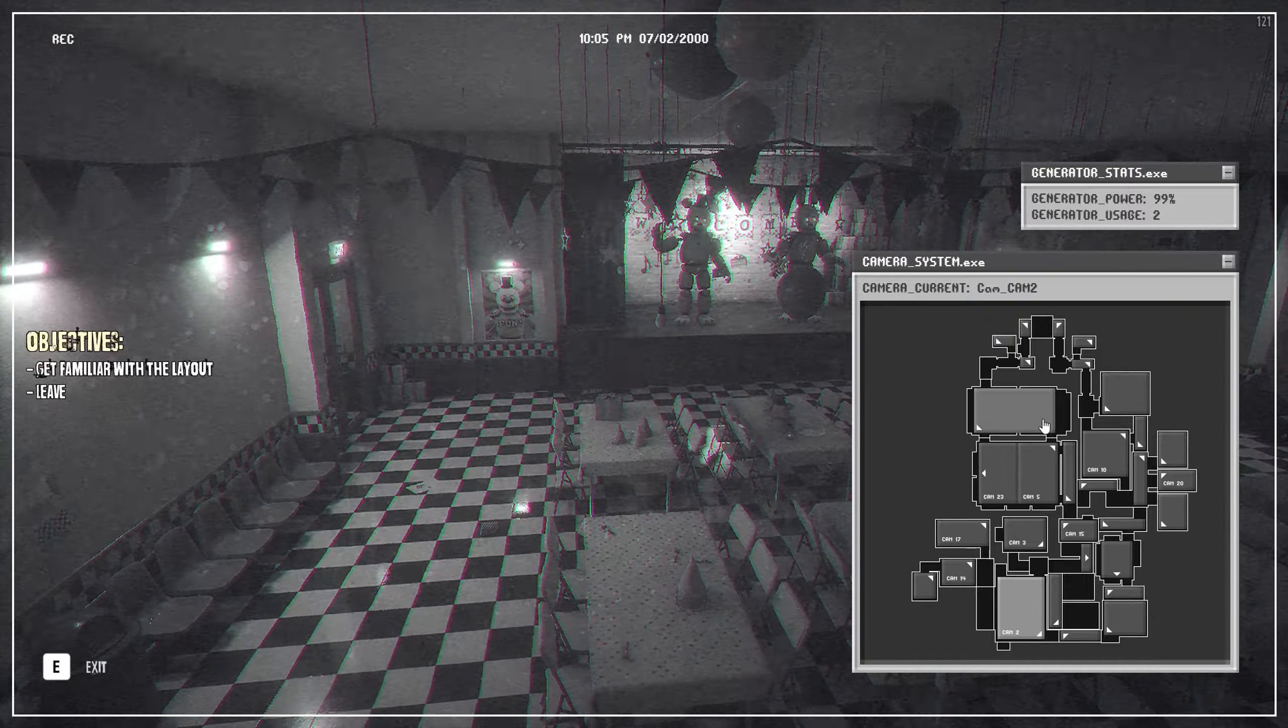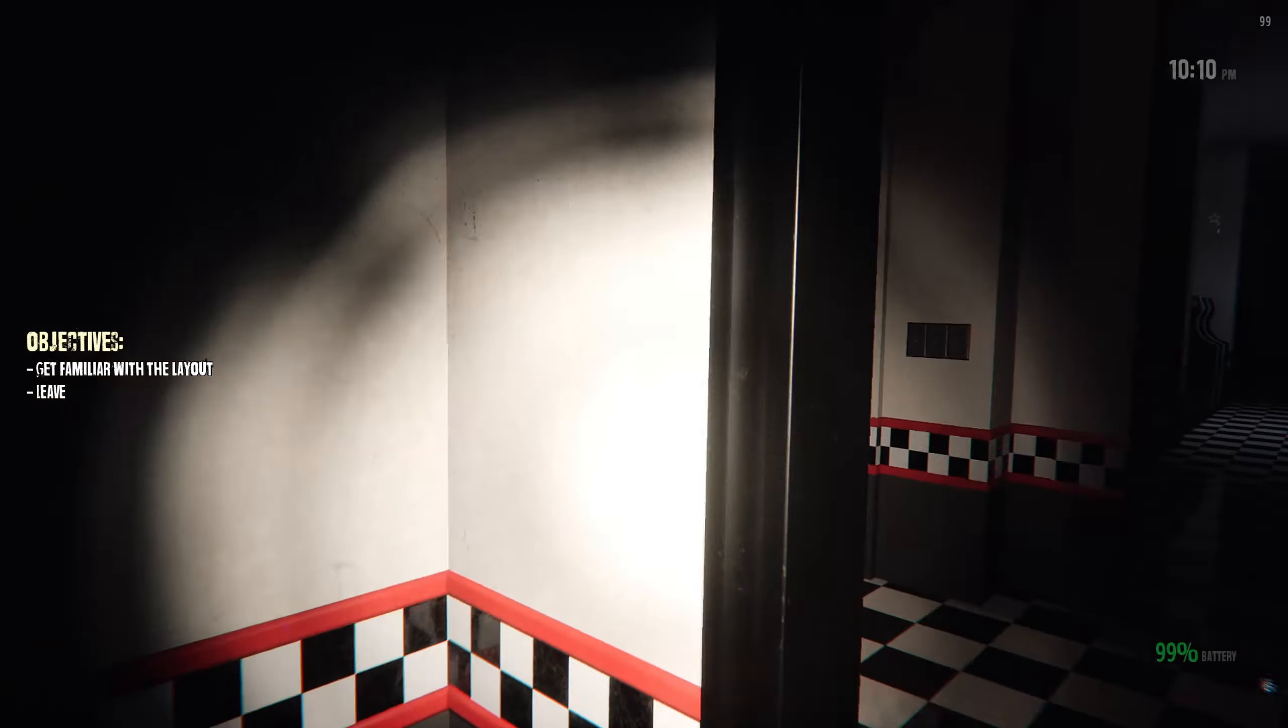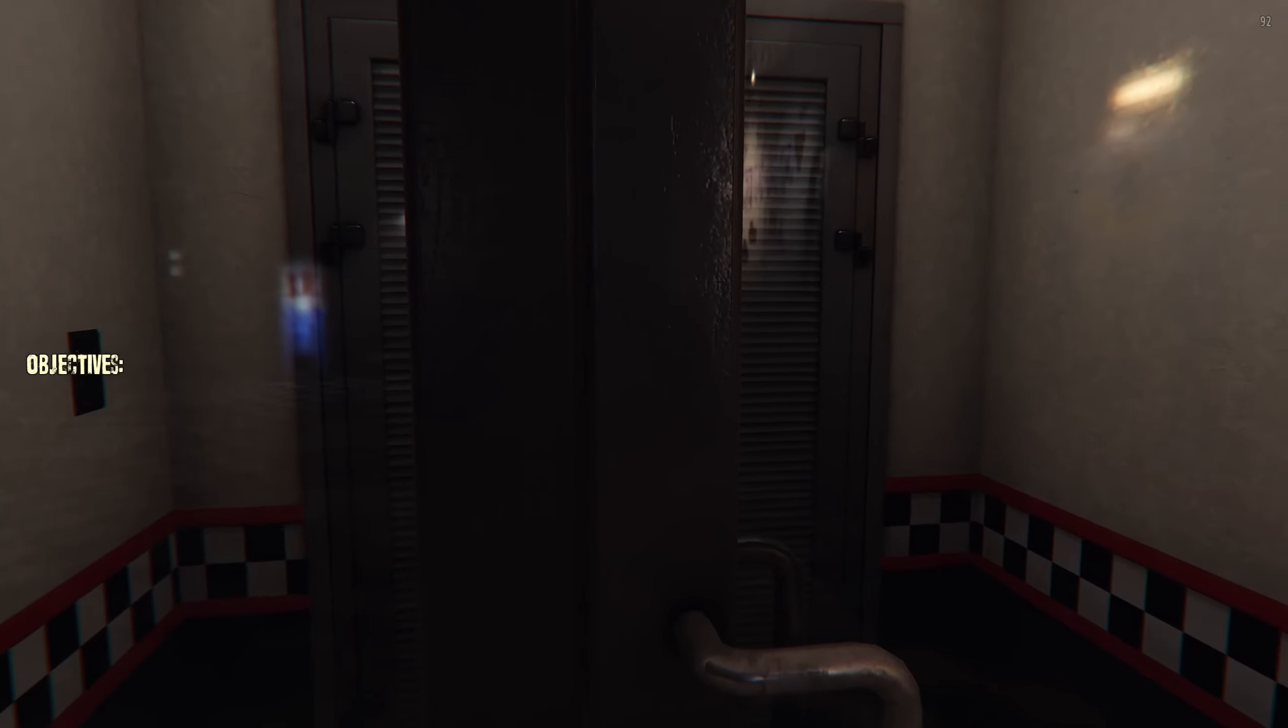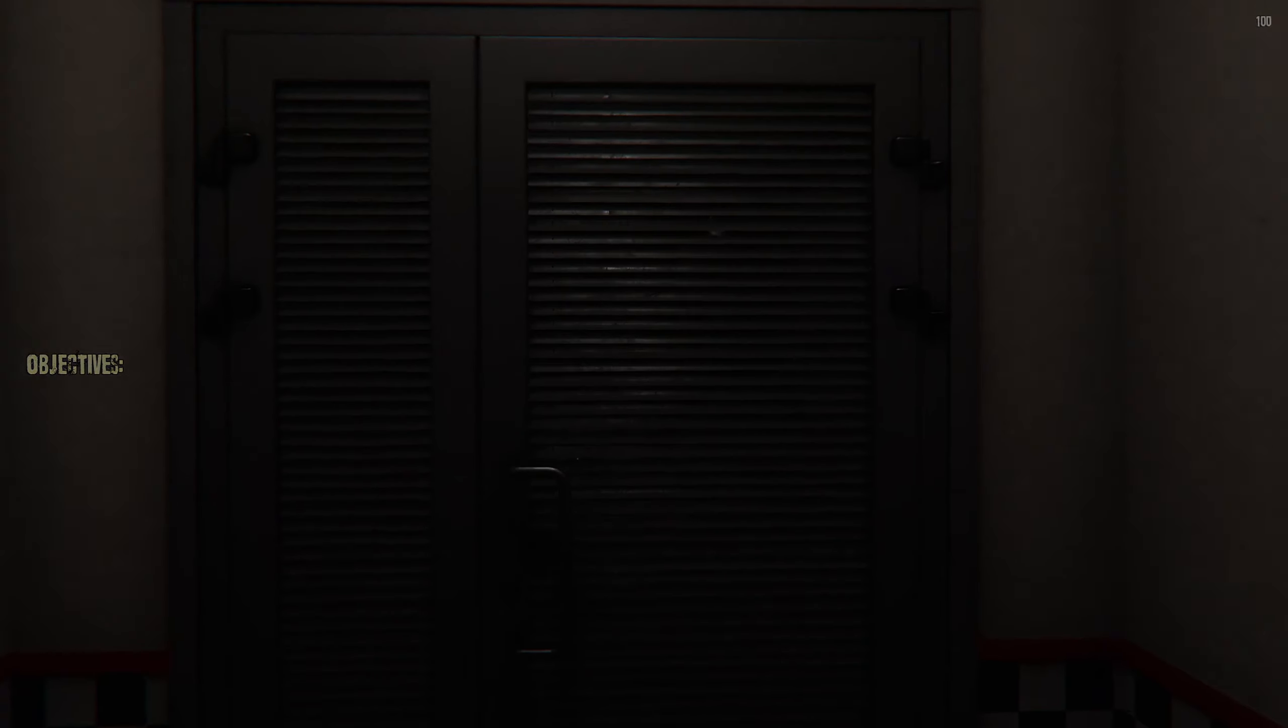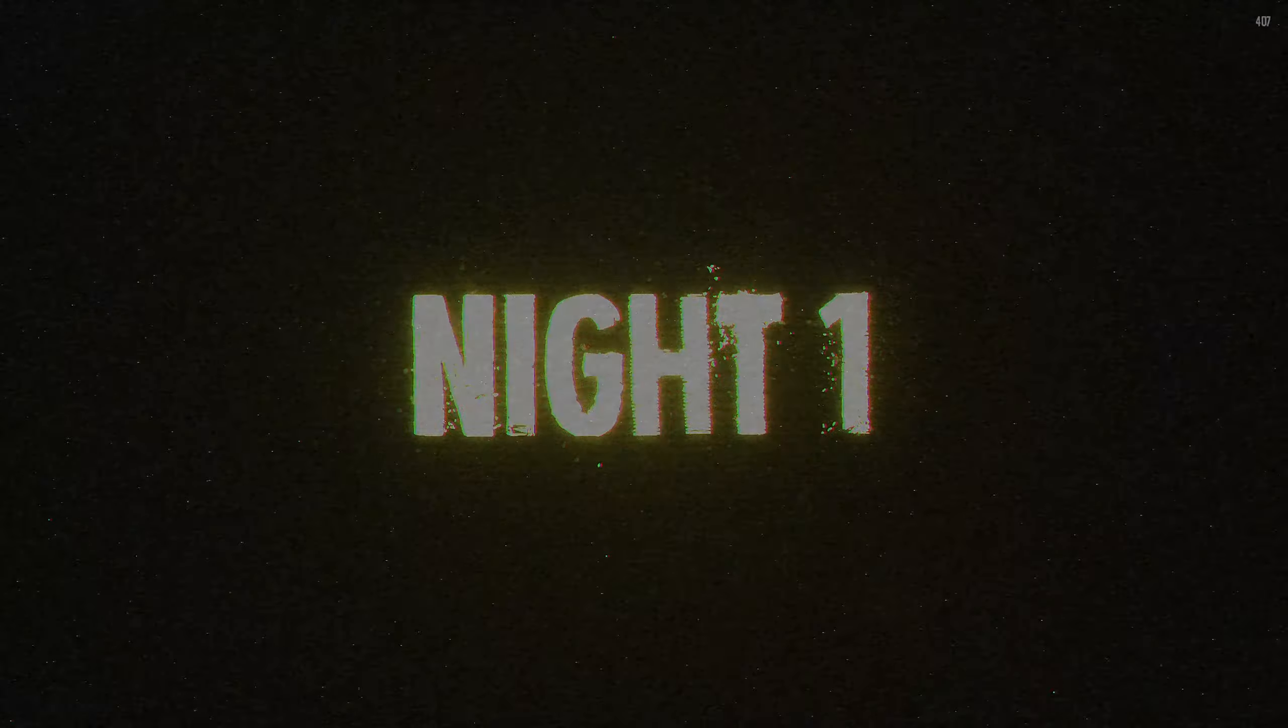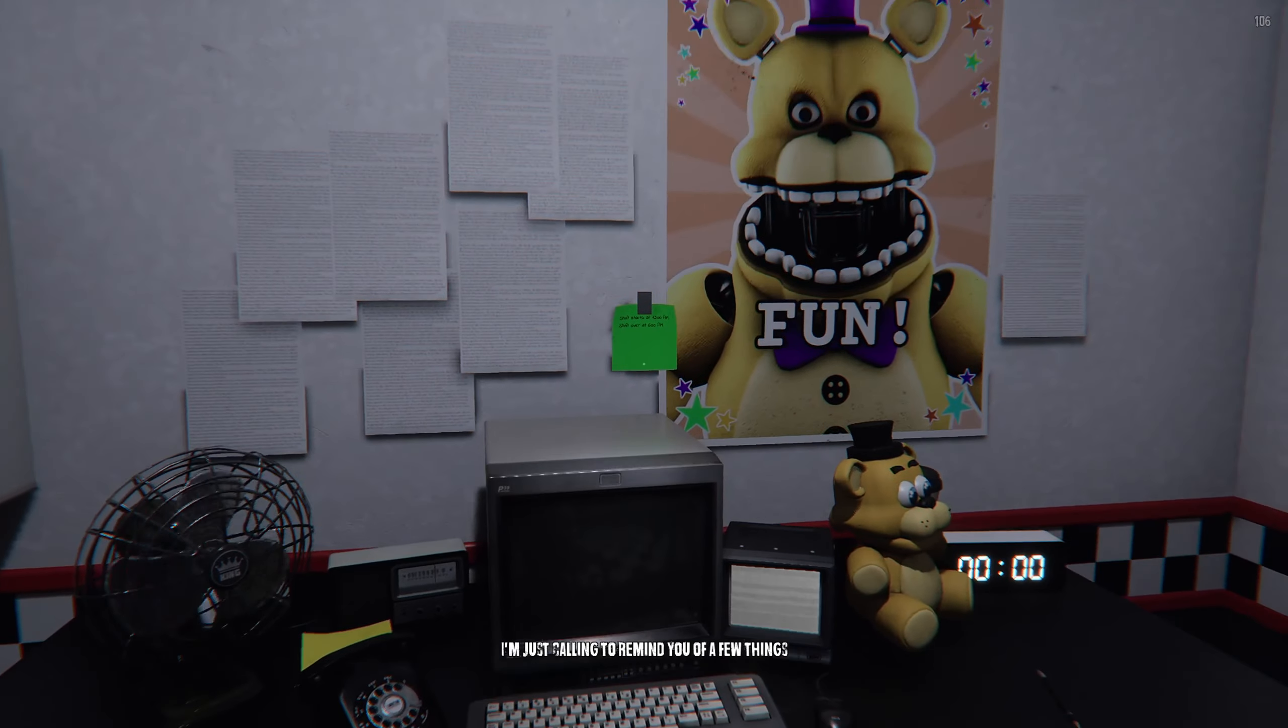This right here is the generator. Get familiar with the layout and leave. So again my peanut brain didn't know what to do and I spent the whole time looking for what to do, and I just realized you had to walk outside. I don't like that. Okay, bye bye. Does that mean they're gonna be active? Oh no.